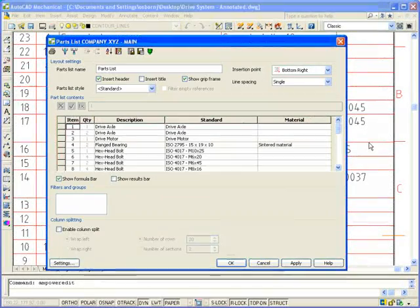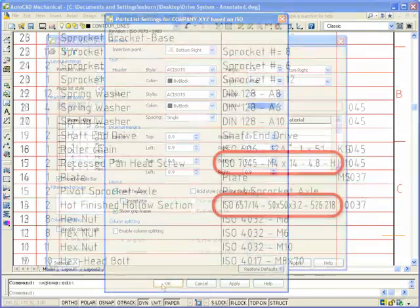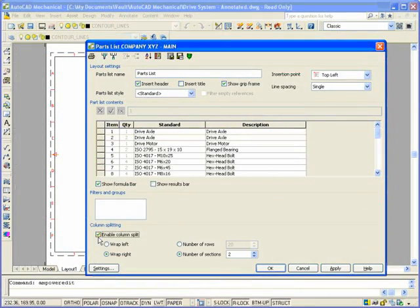Parts lists have enhanced margin control, which allows for independent spacing of columns and rows, including splitting of columns.